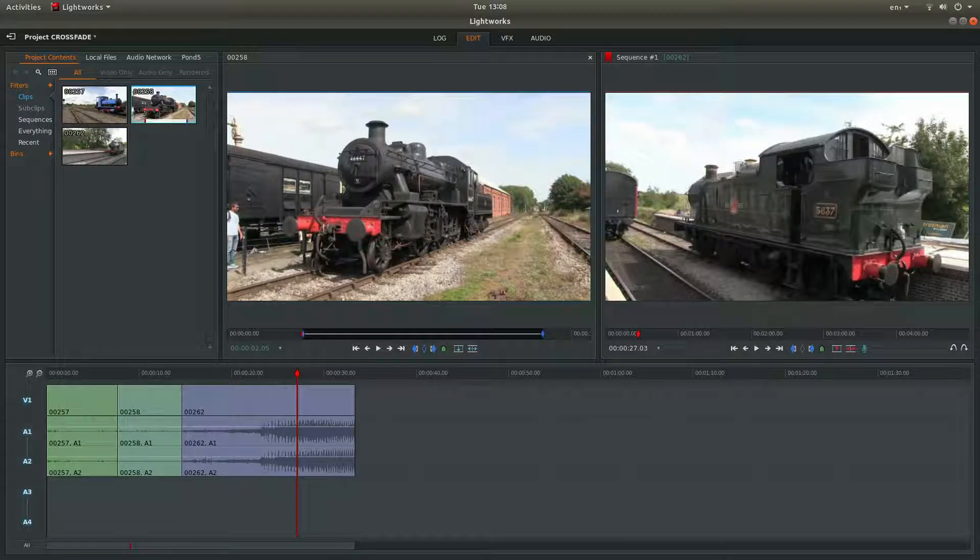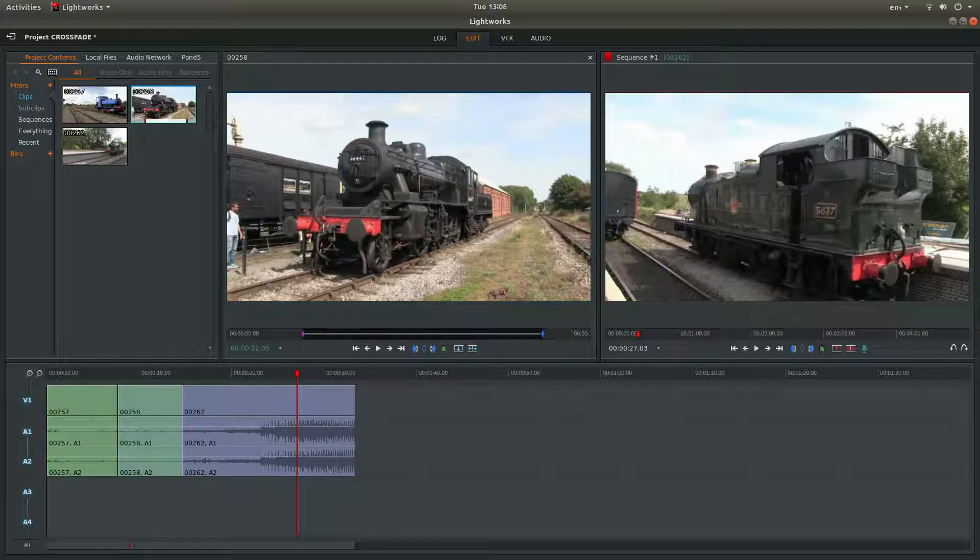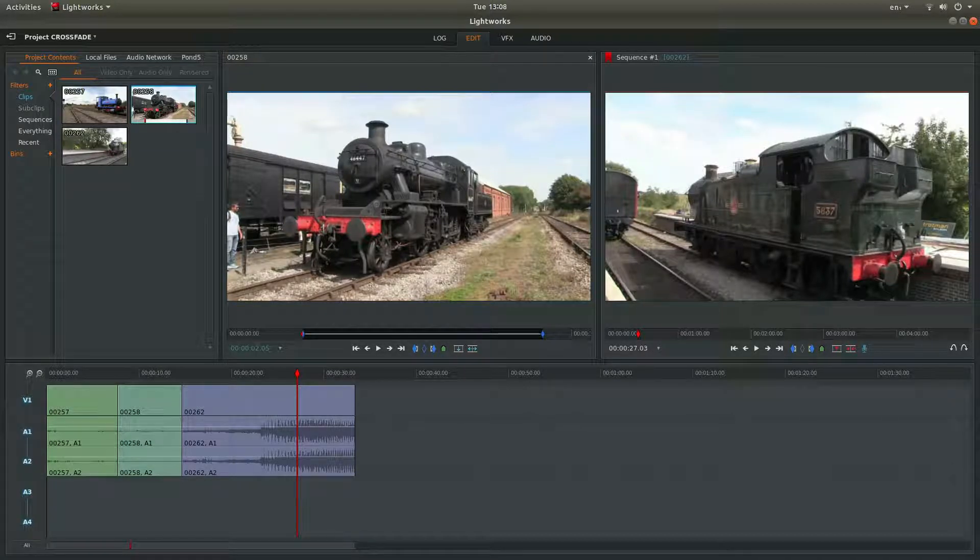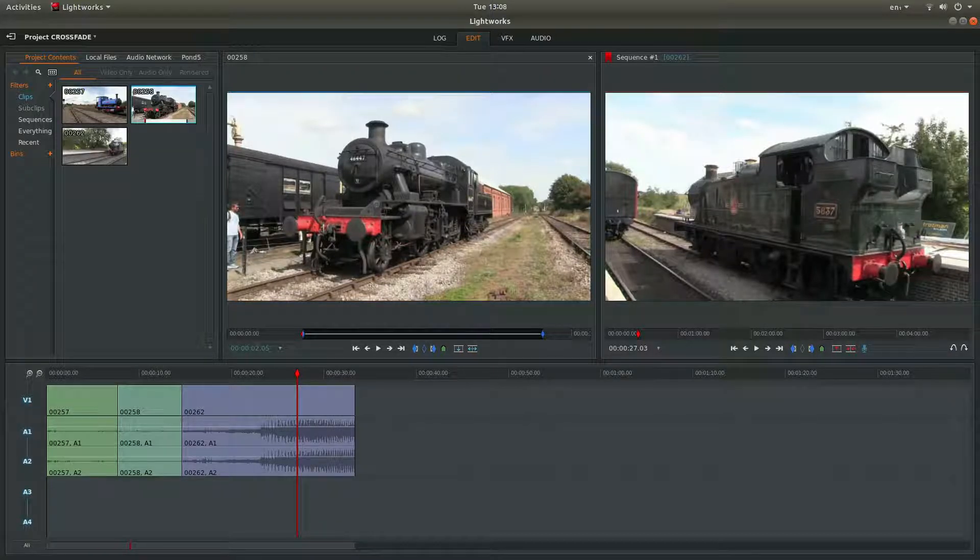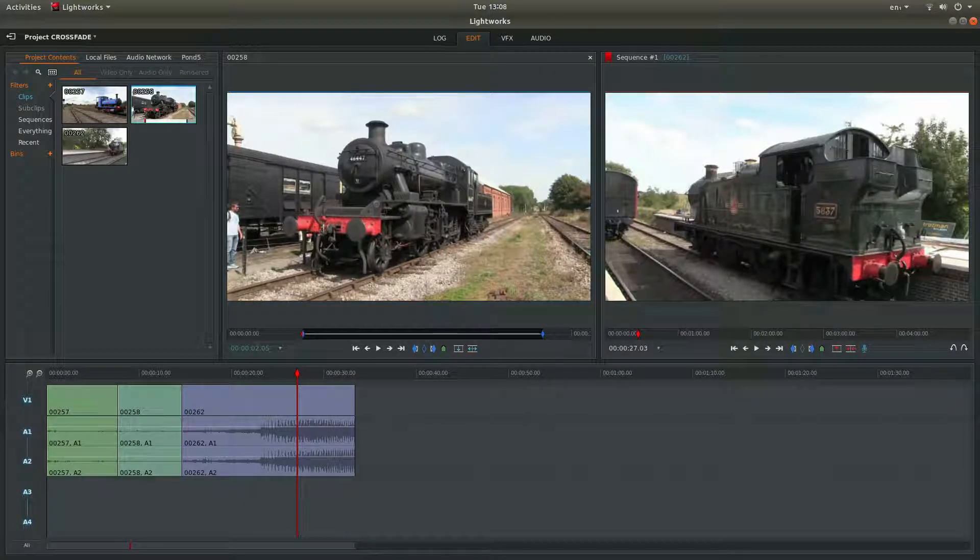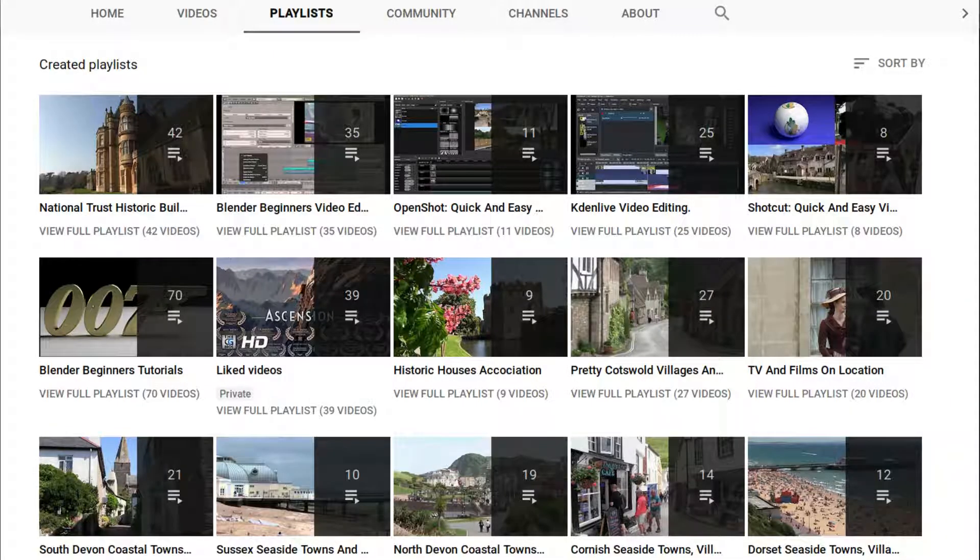In this Lightworks tutorial I will show you how to crossfade a video clip. I'll also show you how to crossfade the audio. I've assumed you have a basic understanding of editing in Lightworks. A couple of links are included in the description below for those that don't. Other tutorials can be found in my playlists.